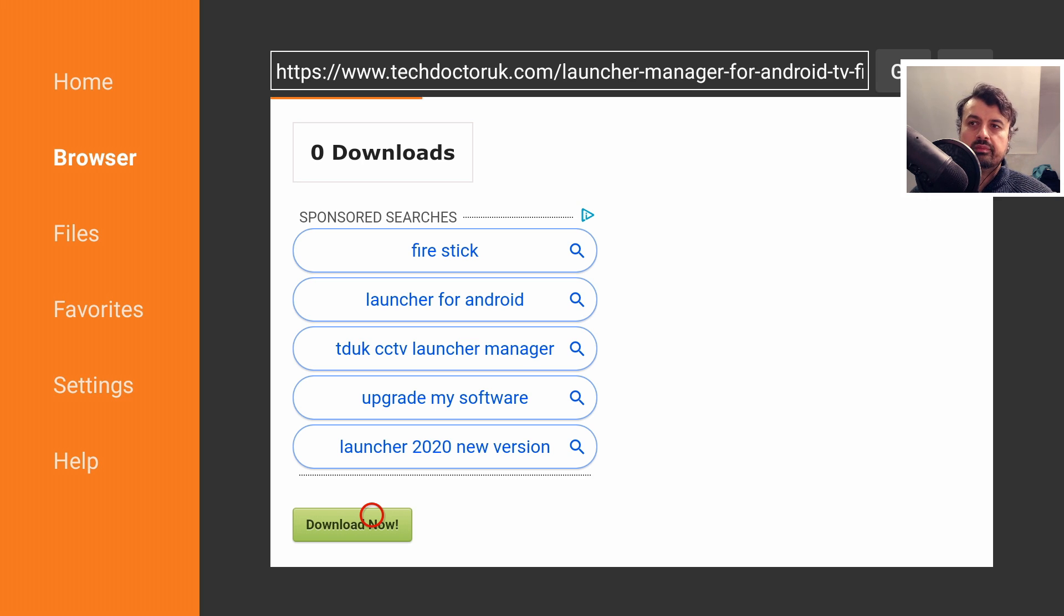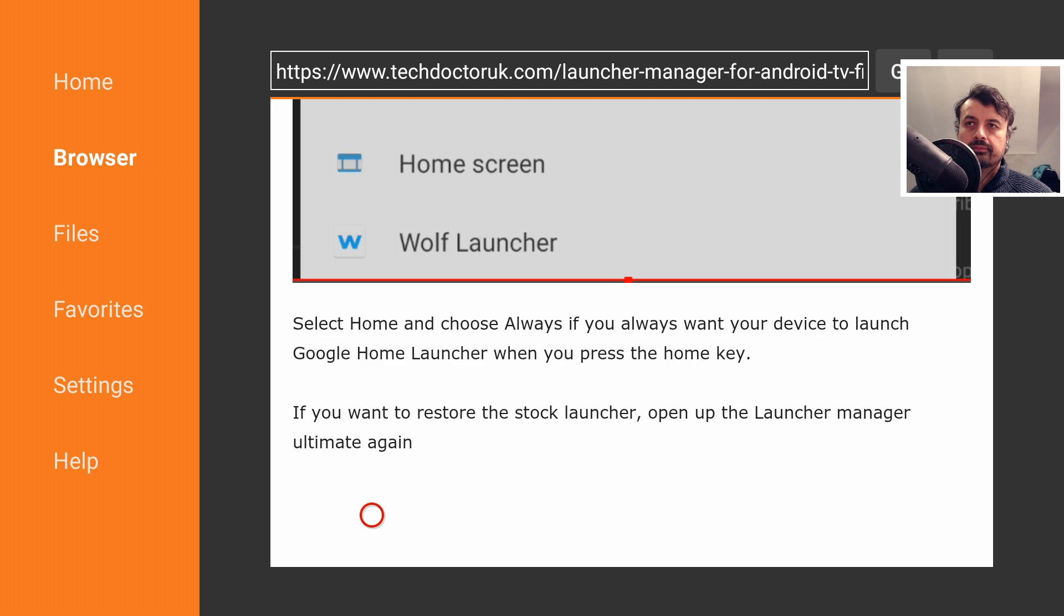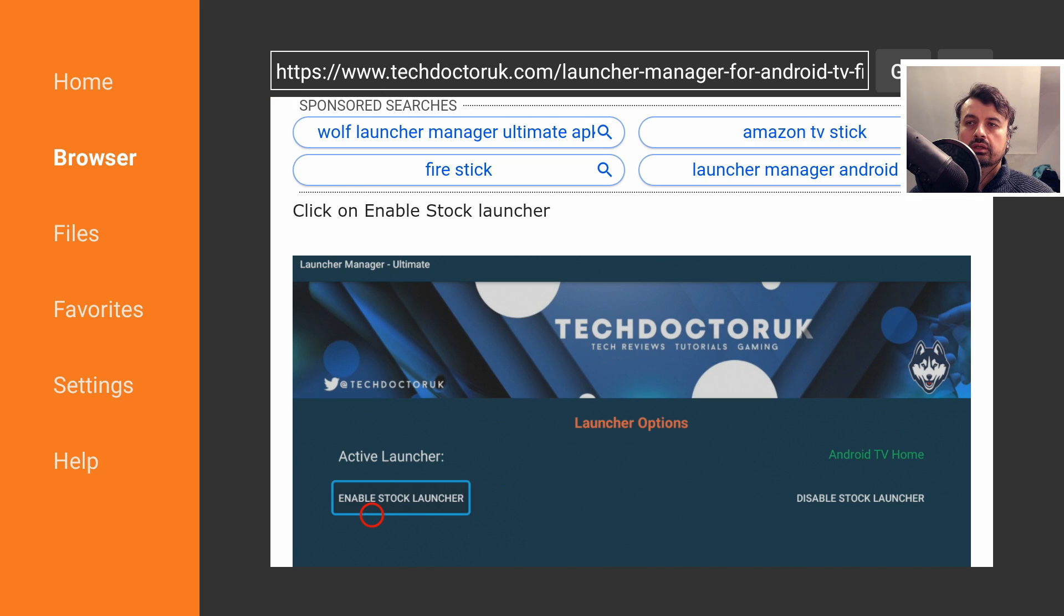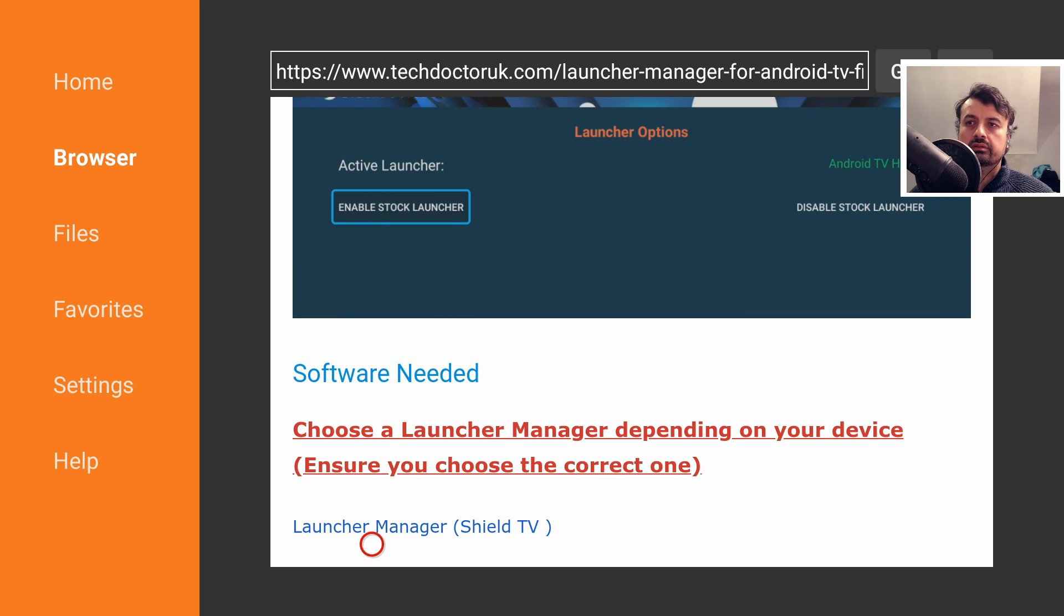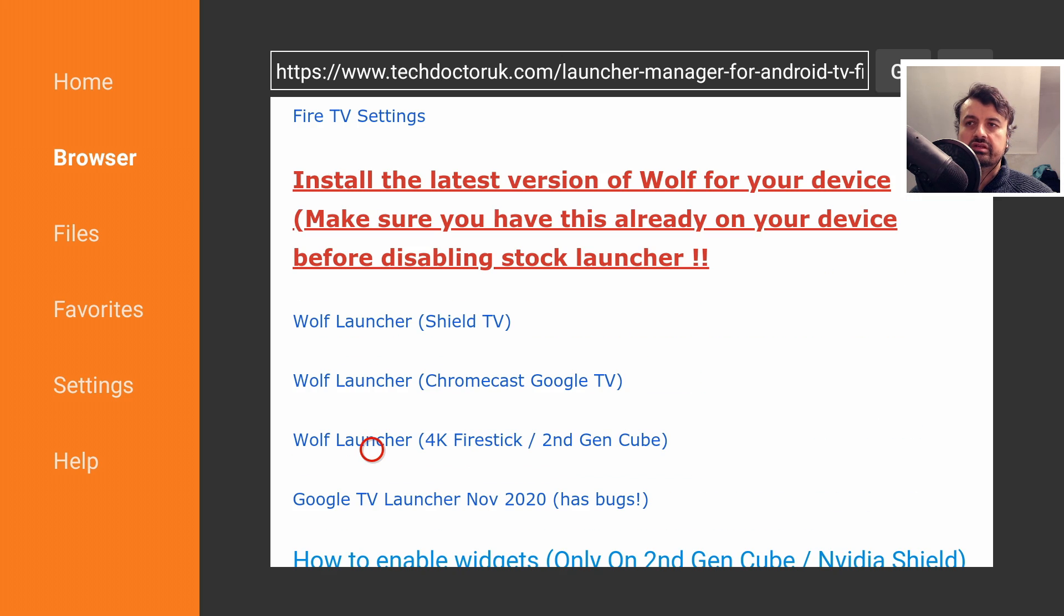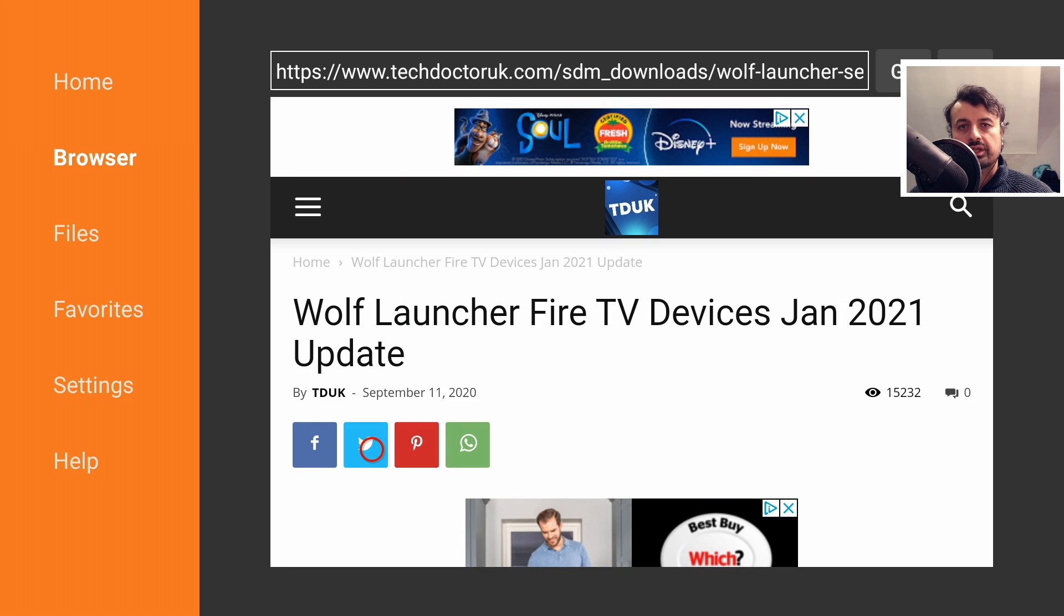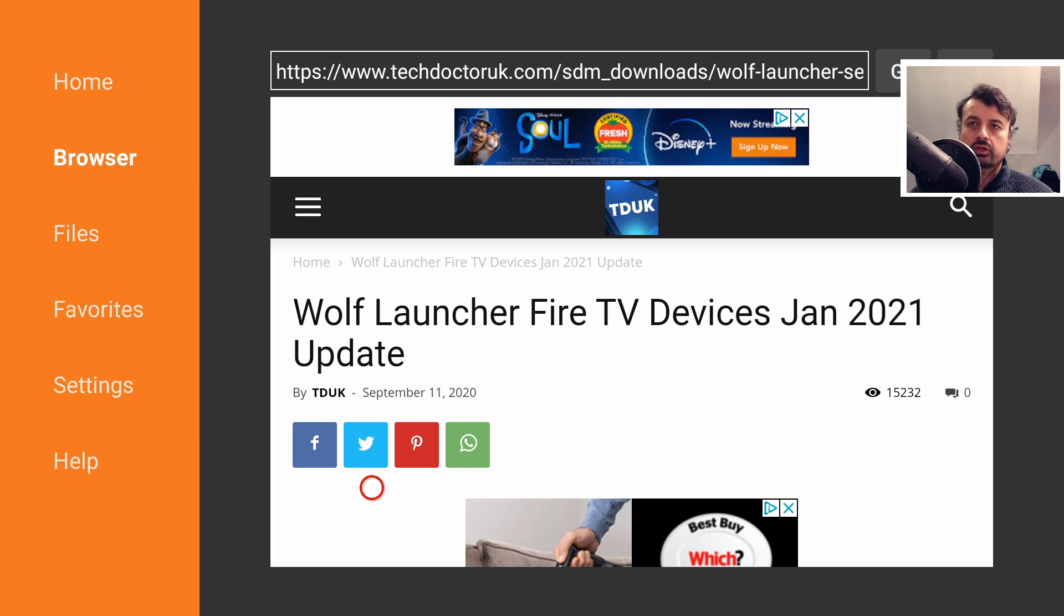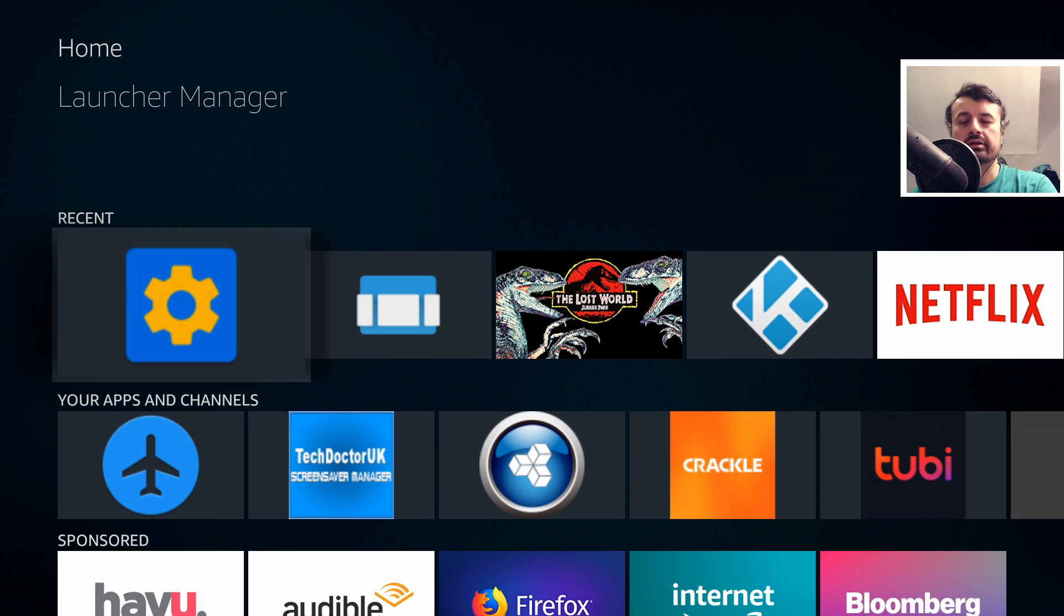Once you've done that, let's press the back button. Make sure you are using the latest version of the Wolf Launcher. If we scroll down, we can see it's this one here for your Amazon devices. Let's click on that and make sure you've got the January 2021 version of the Wolf Launcher. Once you've installed both those applications, let's now press the Home key.